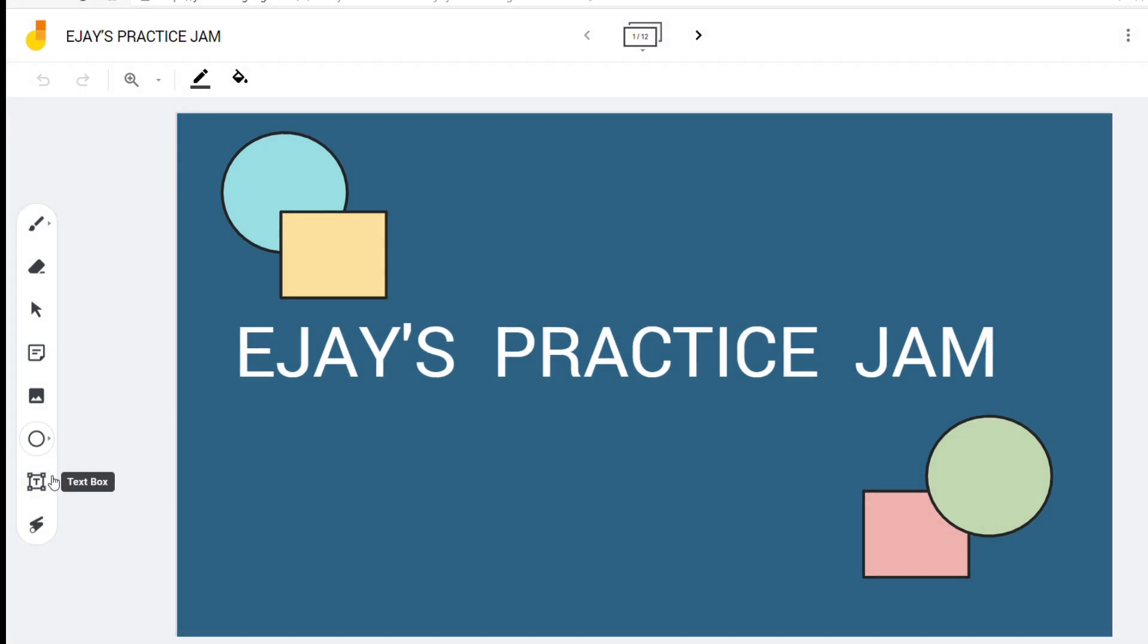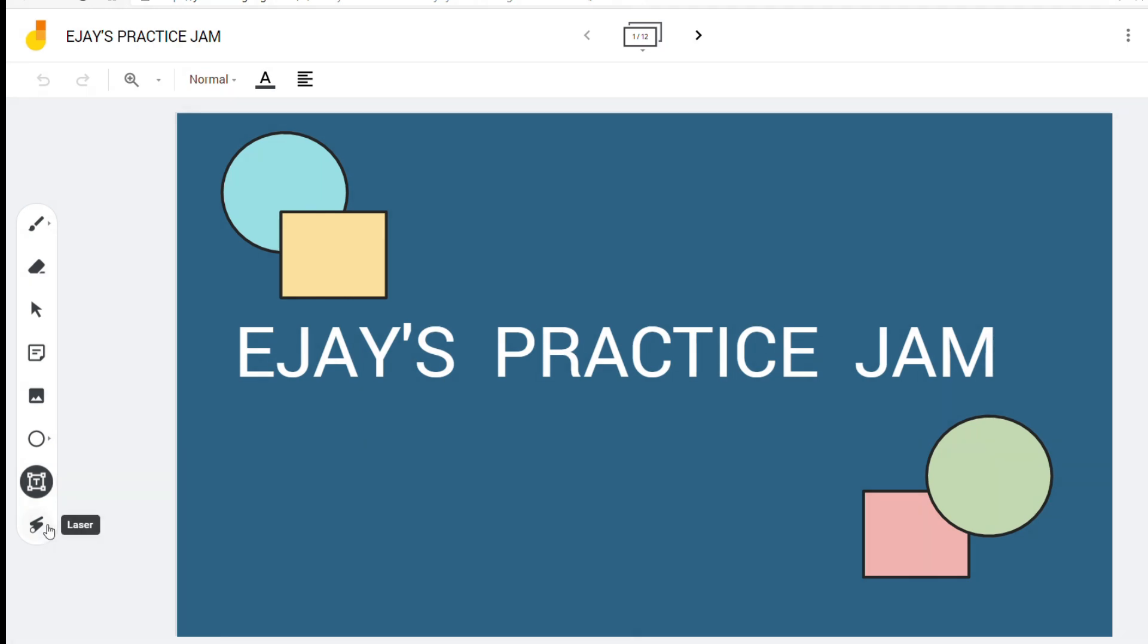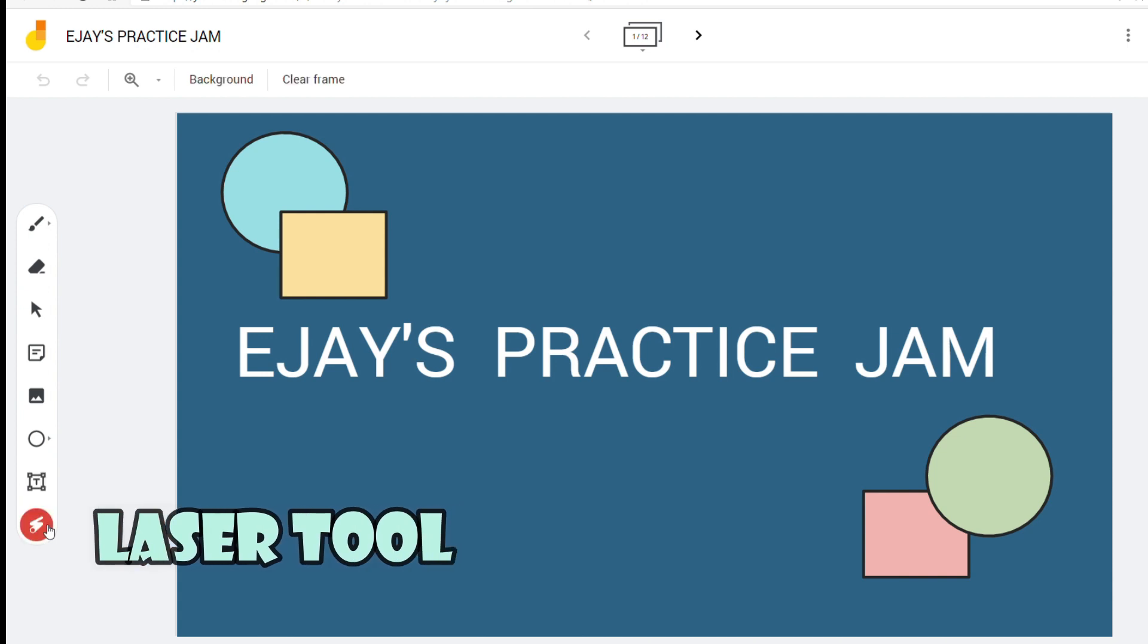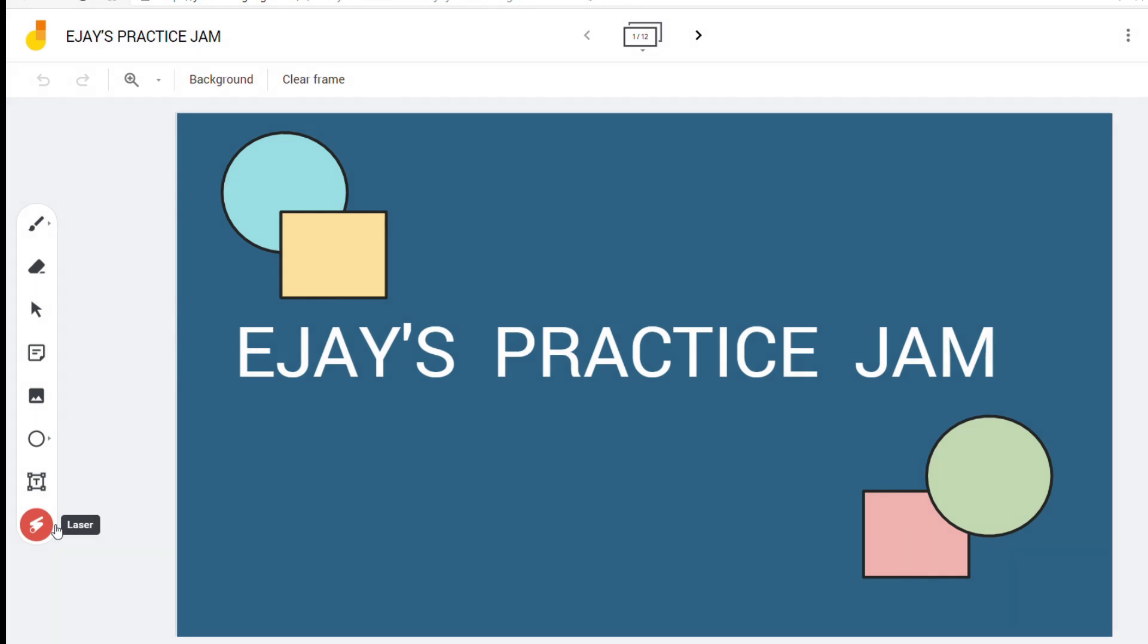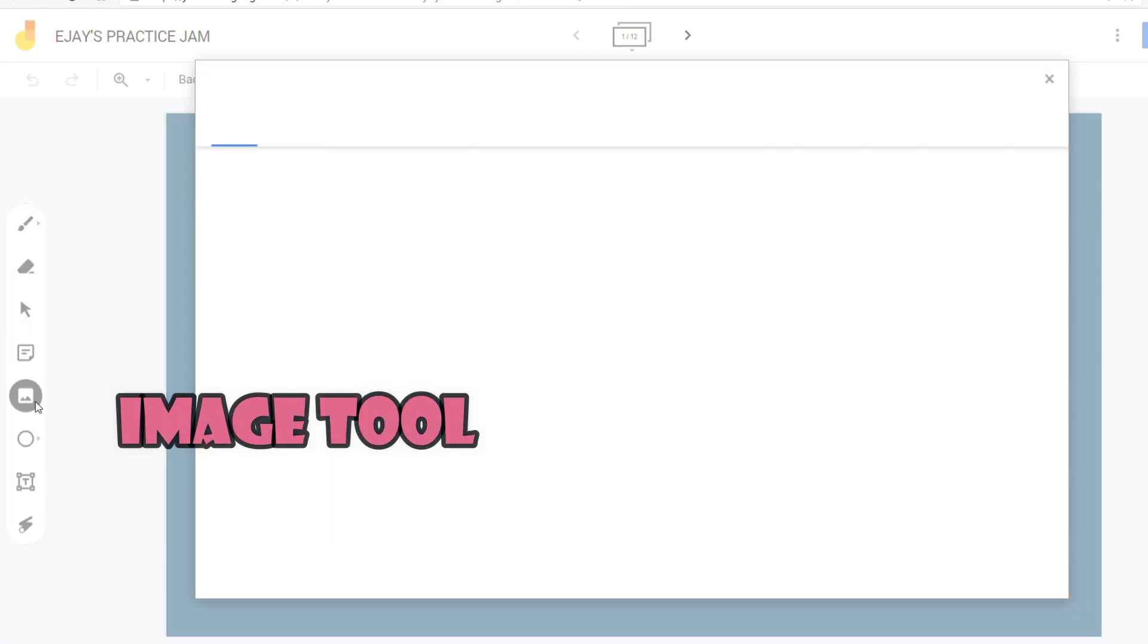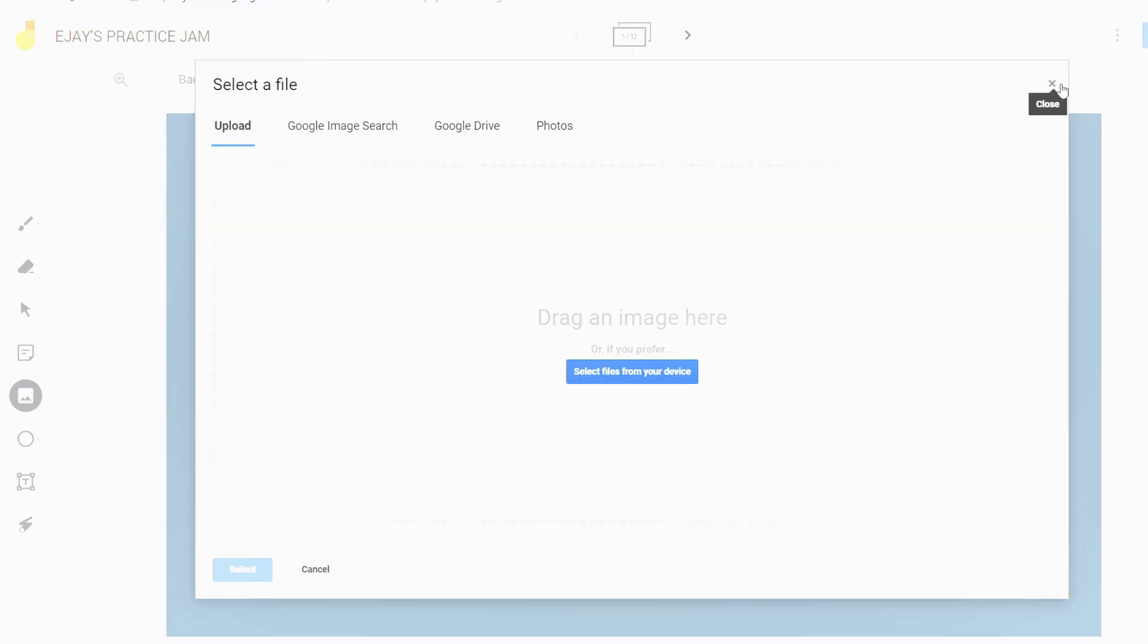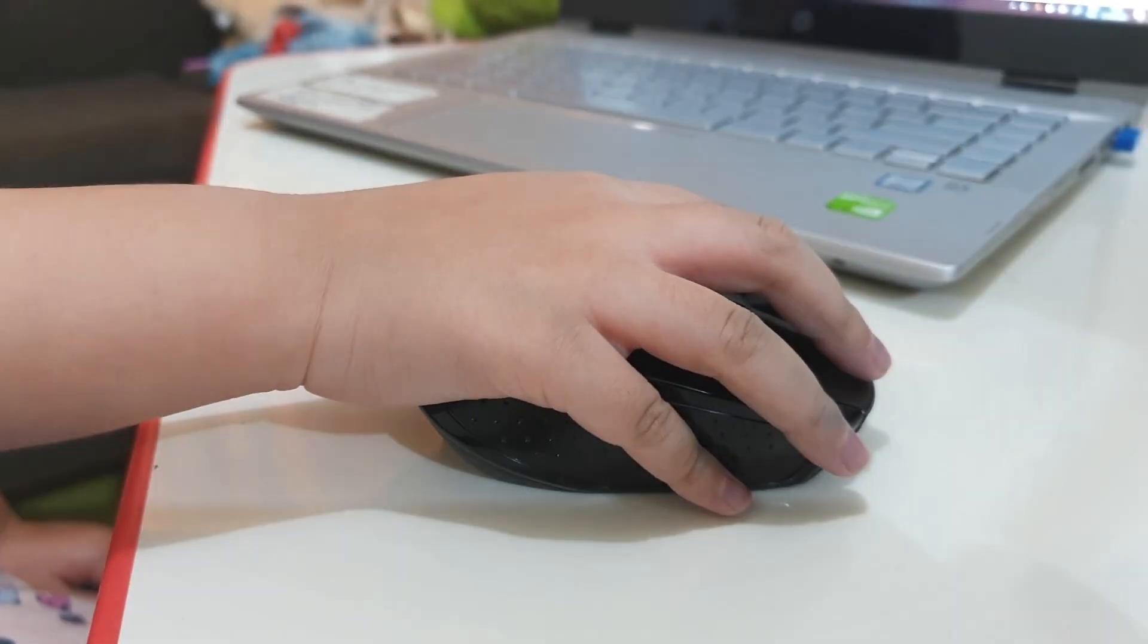The shape tool shows different shapes that you can use for your Jamboard. The text tool will enable you to write text on your Jamboard. It also has a laser tool that is useful when you are pointing to something or showing patterns or directions. Image tool enables you to attach photos or images on the board.